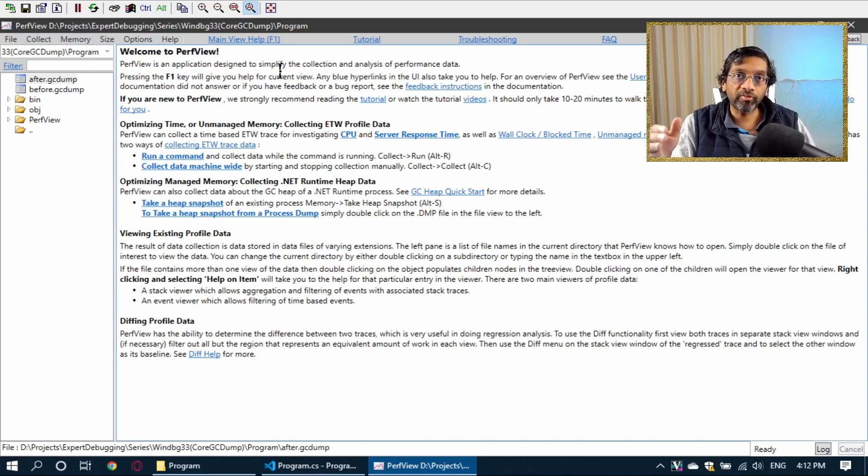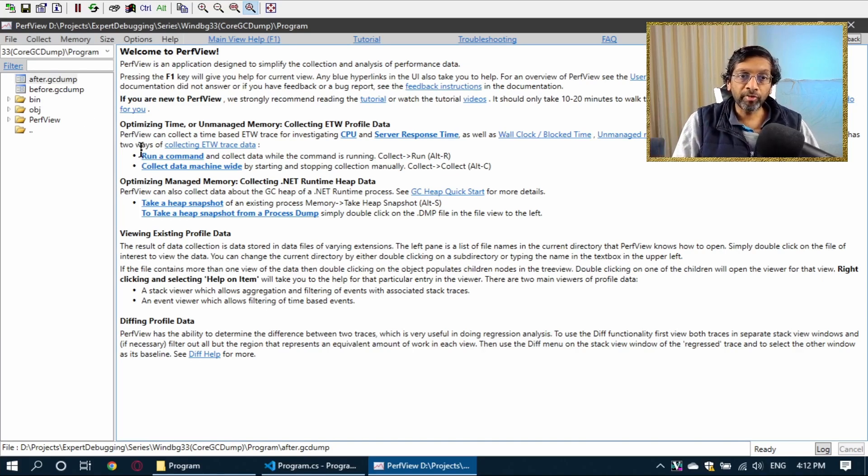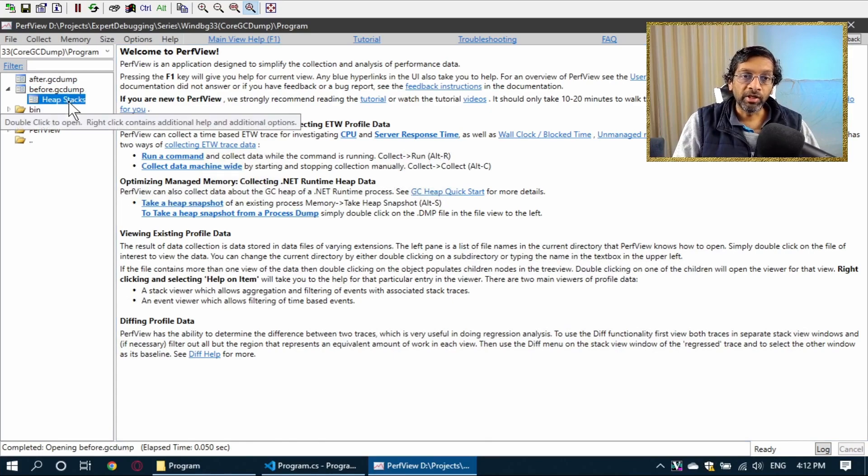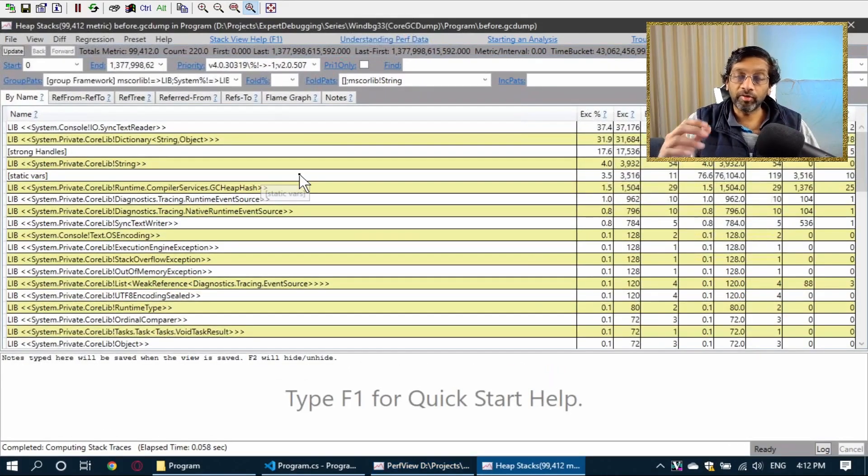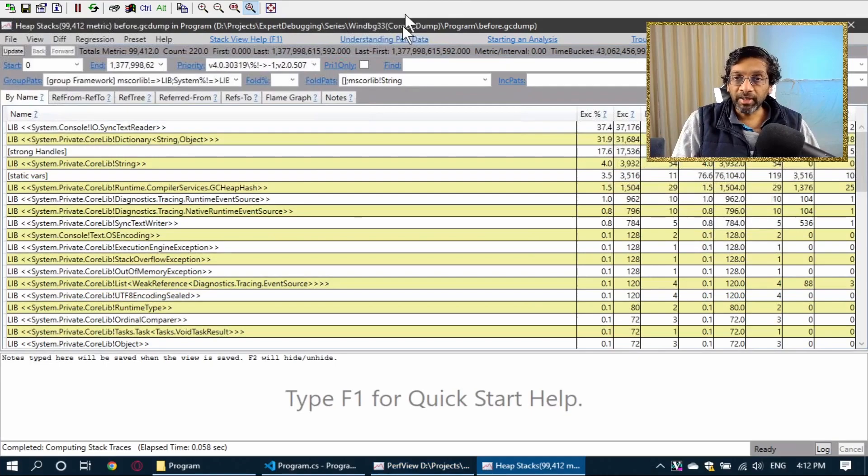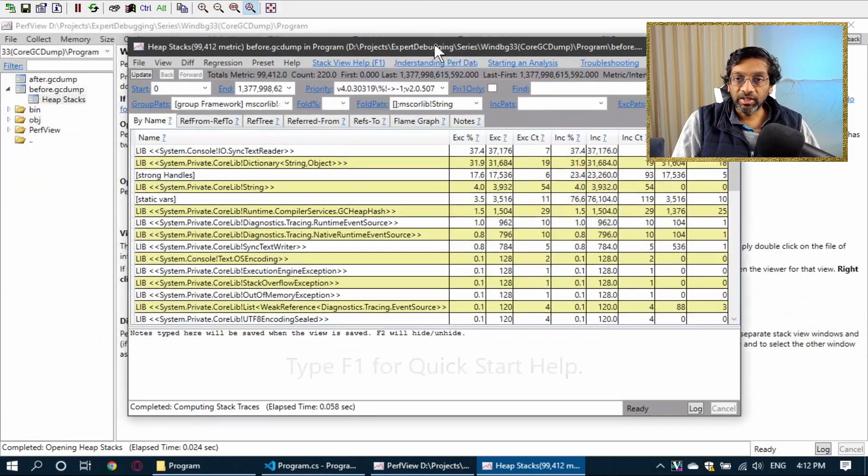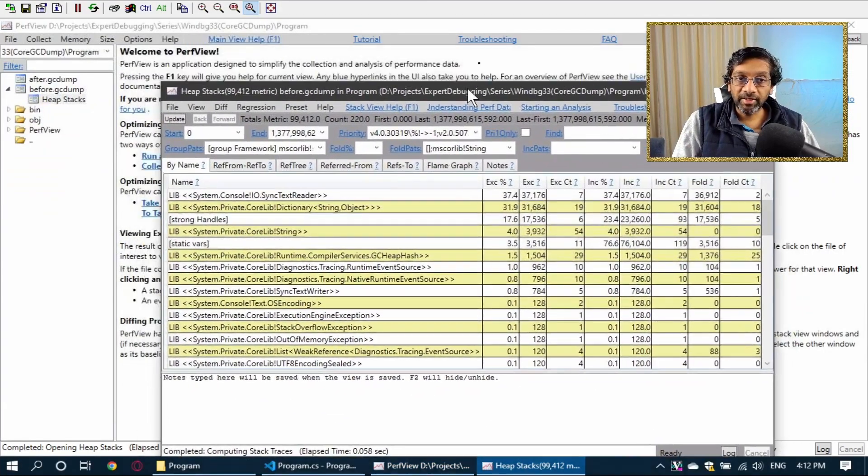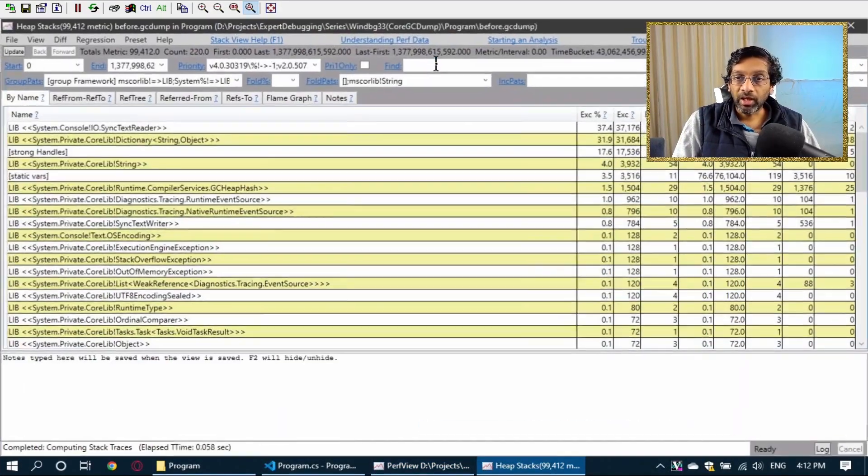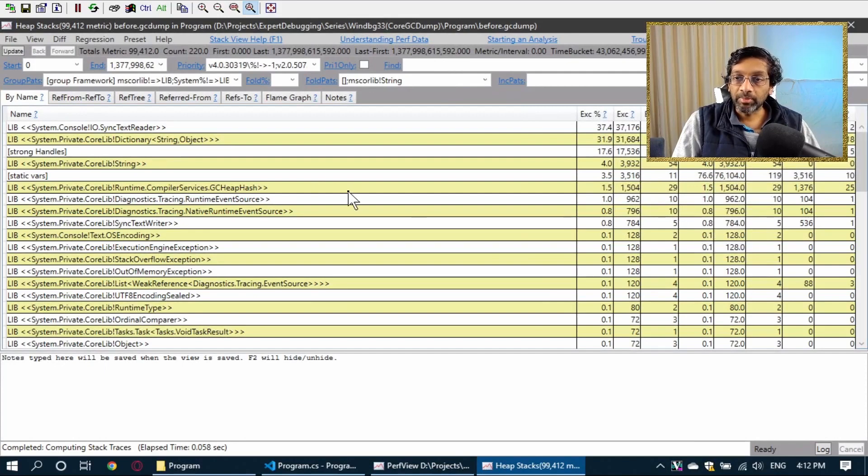We start off the analysis by double clicking the before dump. We get the heap stacks. That's the only piece of information that we need. Now, if I double click on the heap stacks, I get another instance of PerfView and it will show me a breakdown of the heap.